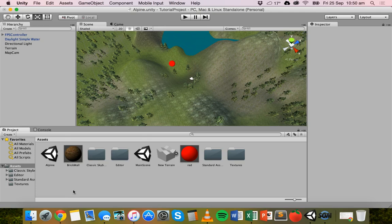And if you wanted another player to only see certain objects, you could hide particular objects from them by only allowing them to see certain layers in the scene.